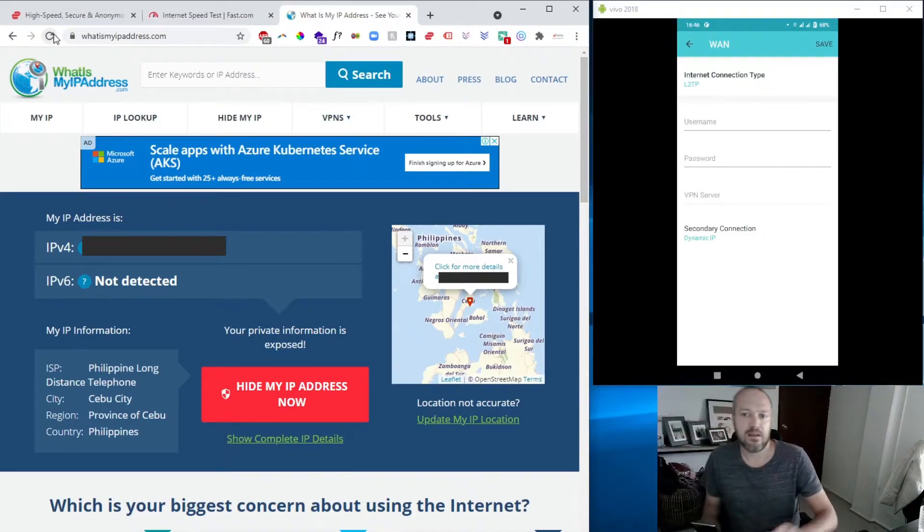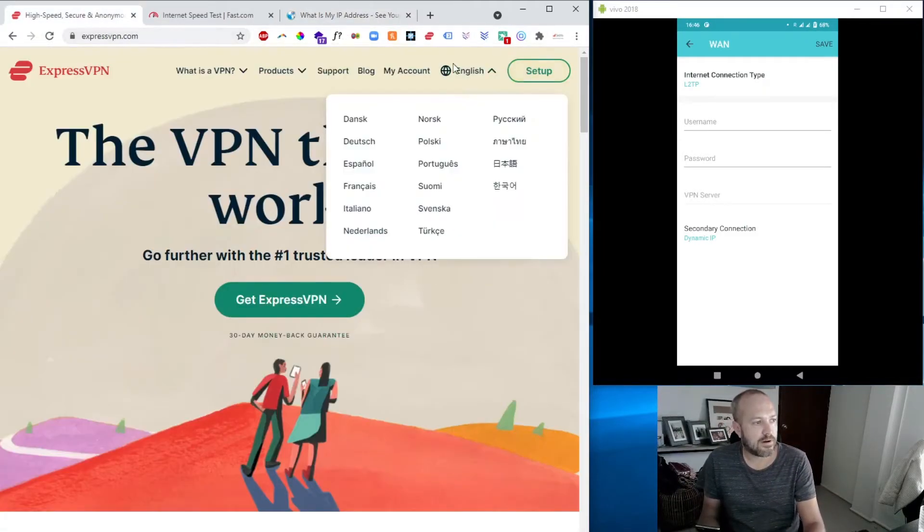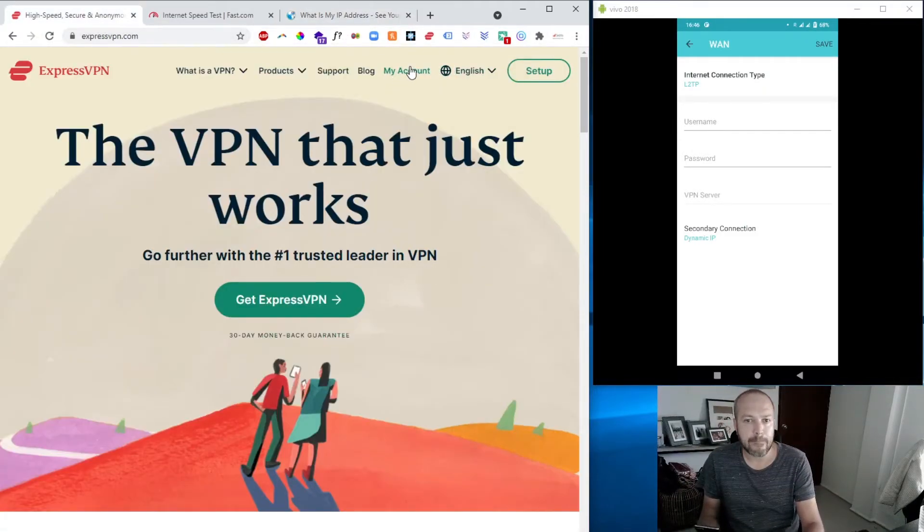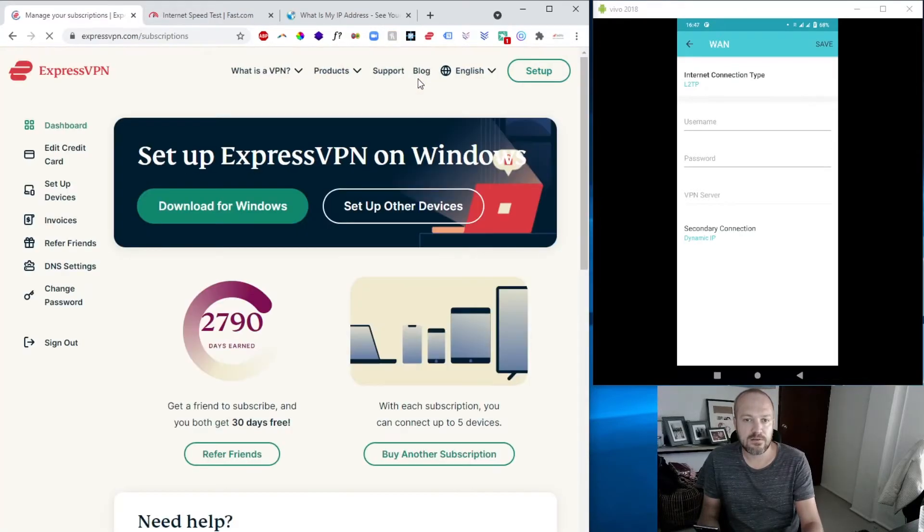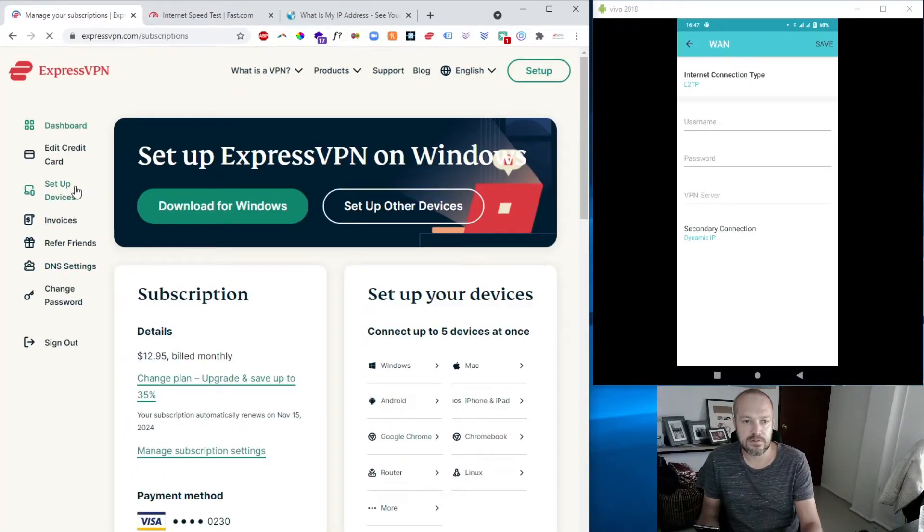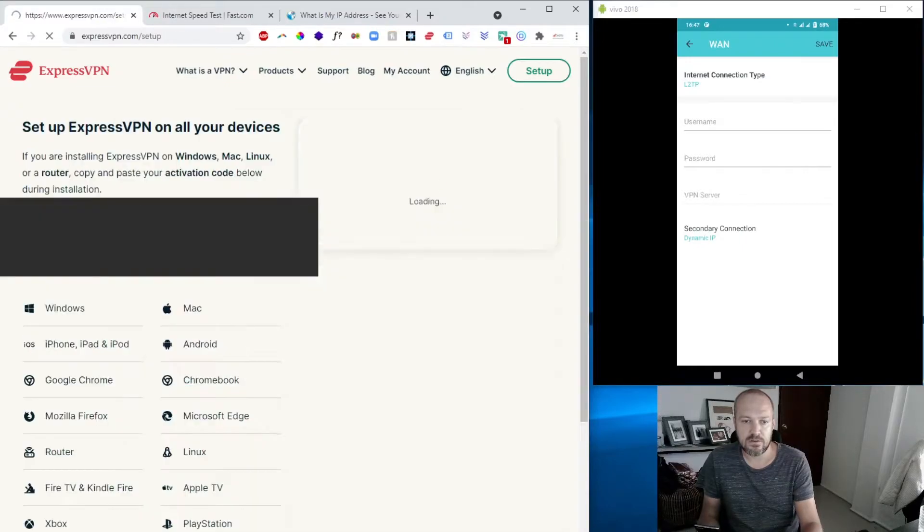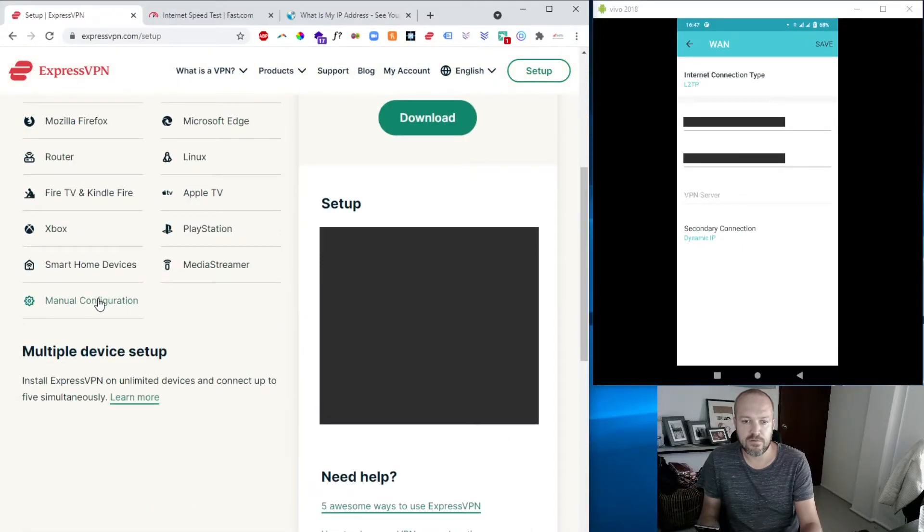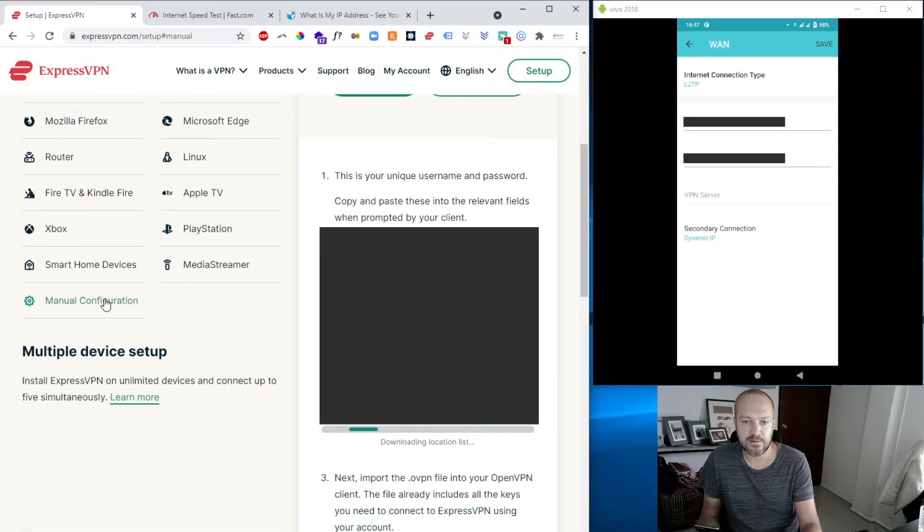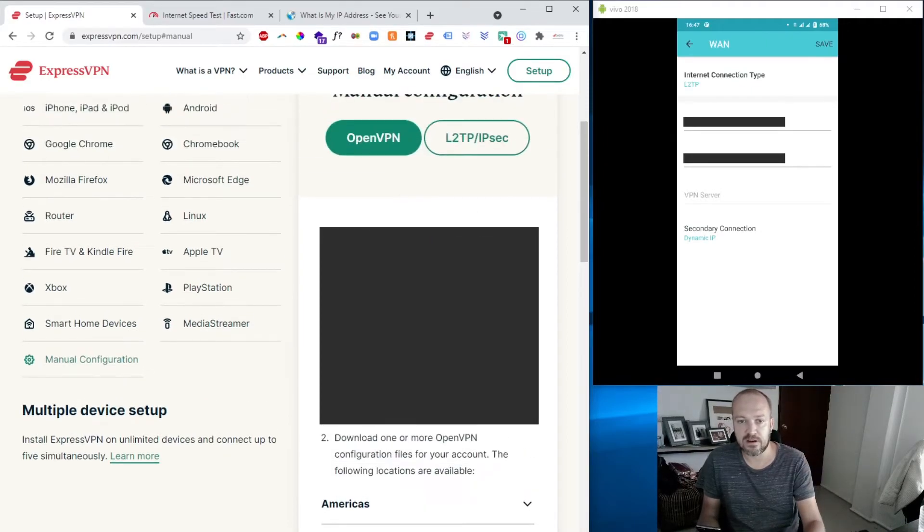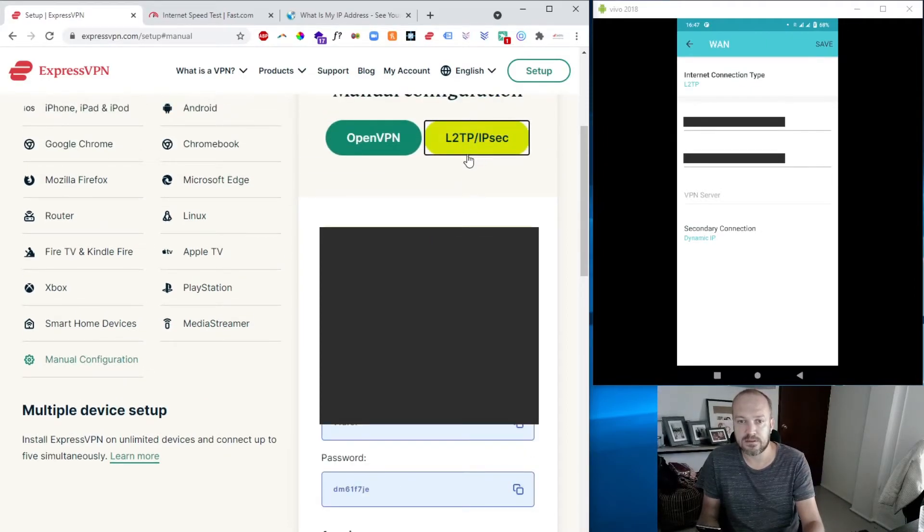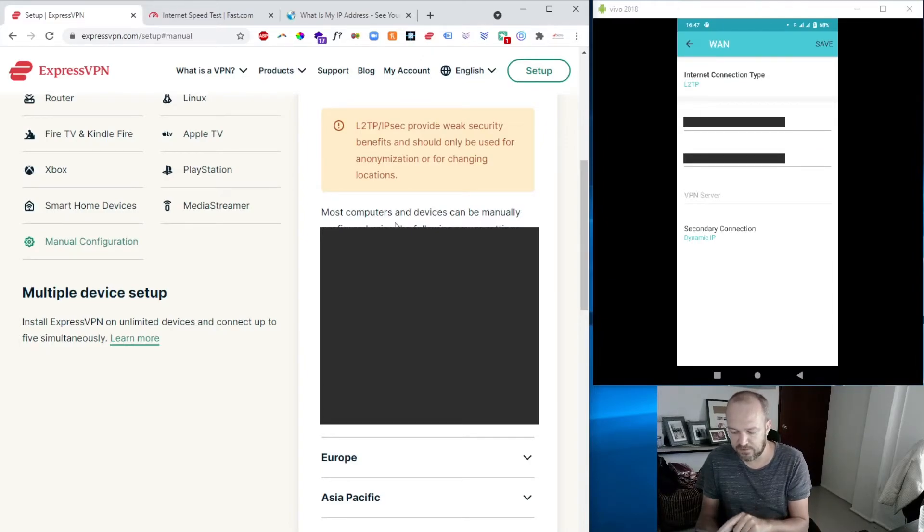So that will ask you for a username and password, and you can find them within your ExpressVPN account. You come to my account, set up devices, and you scroll down to manual configuration. Again, all the username and password that you see on screen, they're going to be blocked and be hidden. So I have a username, have a password, let's fill those in.